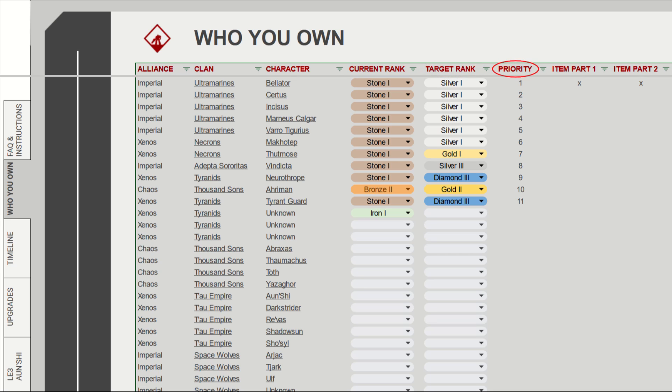The priority lets us know who we want to level first. In this case it's Bellator first, then Sirtus and so on. If we want to change the priority around, then just change these numbers as you want, and hit the little triangle on the top, and select sort A to Z.